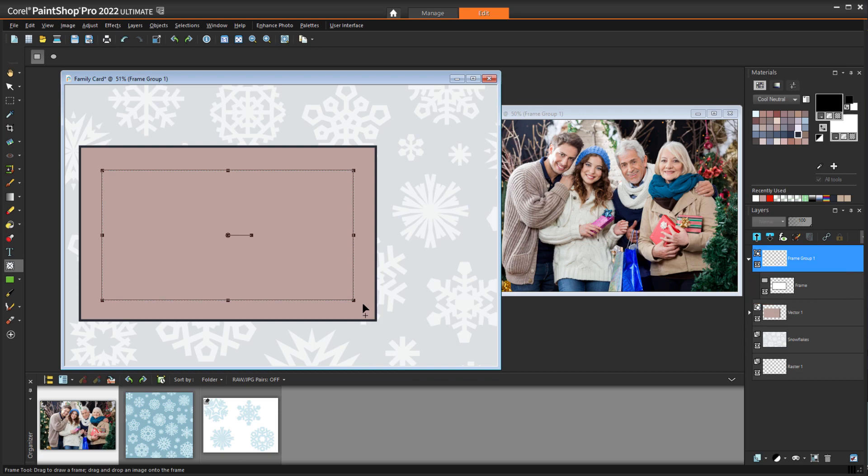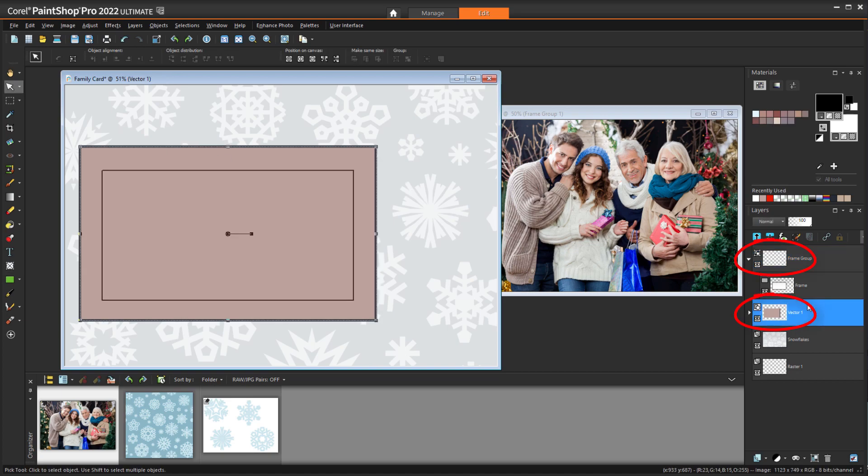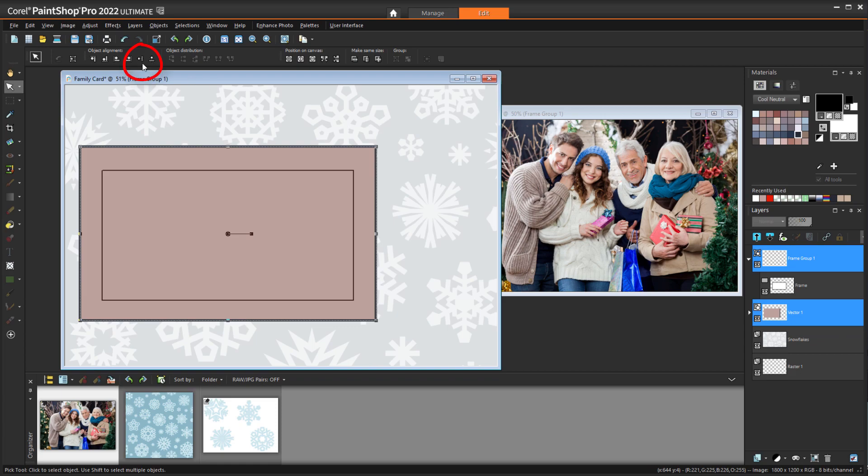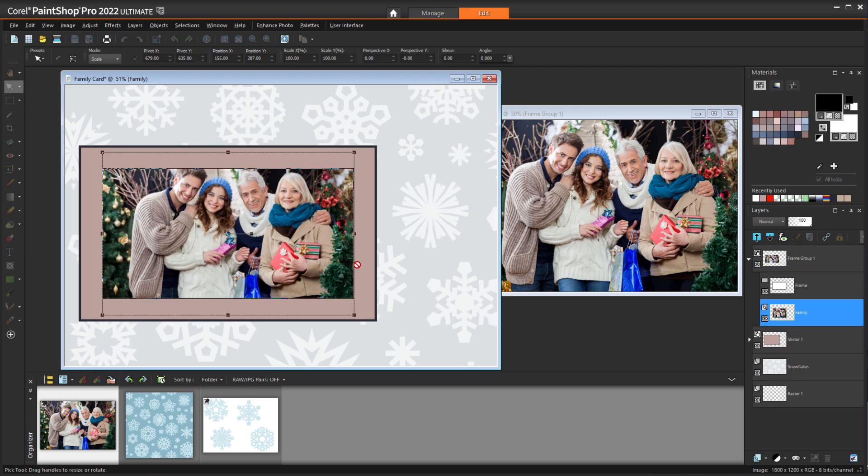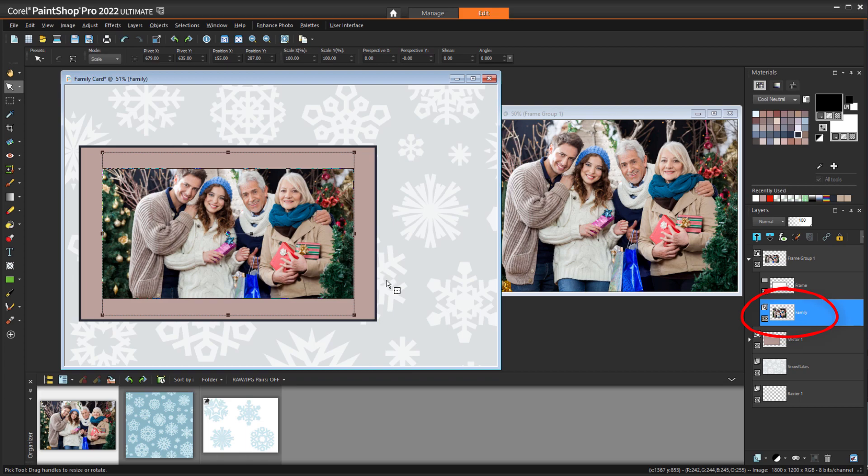I could center the frame to the rectangle by eye, but to make it exact, I'll go back to the Pick tool, select both layers while holding the Ctrl key, and use the two Align Center options. Now from the Organizer, I'll drag the photo straight into the frame, and the photo is sized and centered automatically. The photo also appears in the Frame layer group.